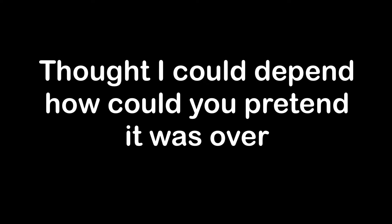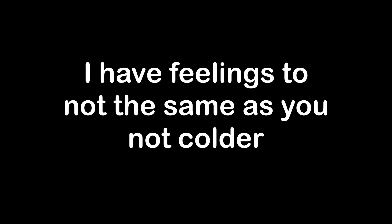Thought I could depend, how could you pretend it was over. I have feelings too, not the same as you, not bolder. So tell me why you're not my friend, so tell me why you pretend.